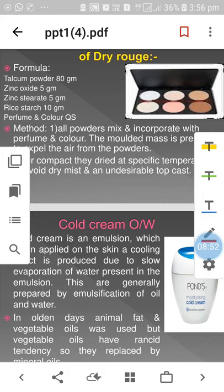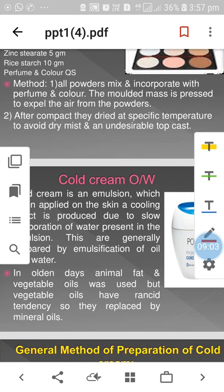Formula for dry rouge: talcum powder 80g, zinc oxide 5g, zinc stearate 5g, rice starch 10g, perfume and colour quantity sufficient. All powders are mixed and incorporated with perfume and colour. The molded mass is pressed to expel air from the powder, then dried at a specific temperature to avoid dryness and undesirable top coat.